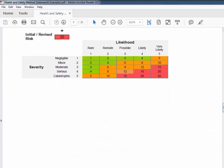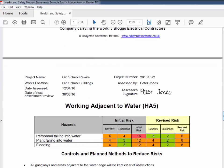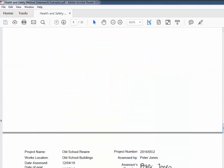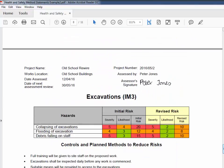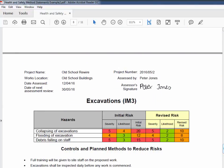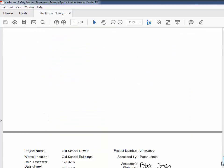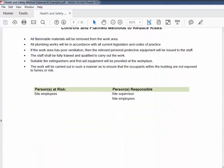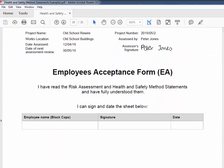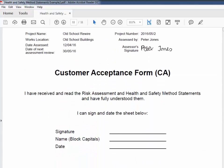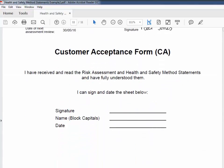Notice how it includes the risk assessments you've selected in the print list. The PDF can be emailed to the client, who can complete the employee acceptance form and the customer acceptance form and return them to you.